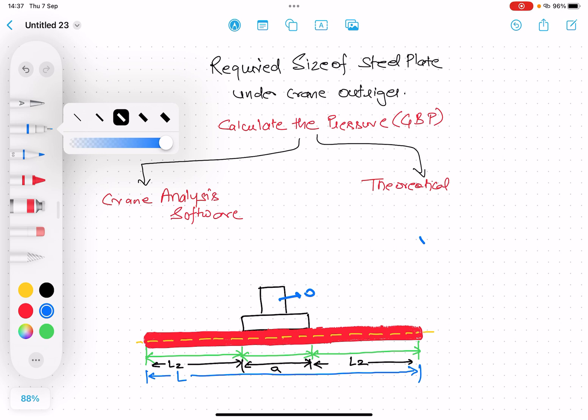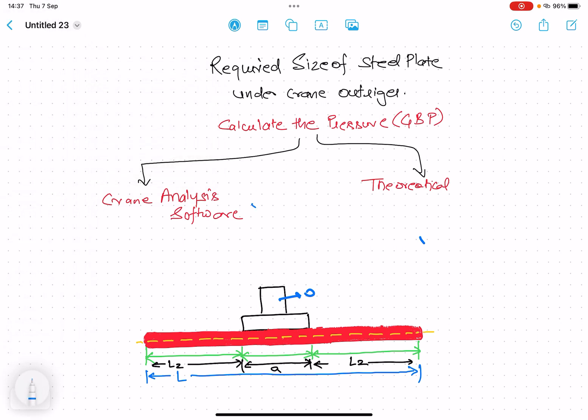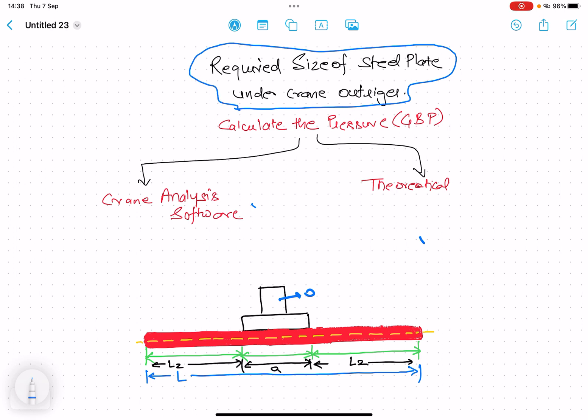To calculate the required size of the steel plate, we first have to calculate the pressure the outrigger exerts on the ground. This is called ground bearing pressure — the pressure exerted by the outrigger on the ground. We must calculate this pressure first.